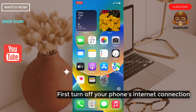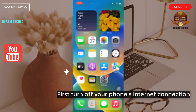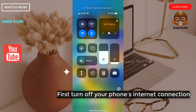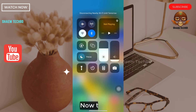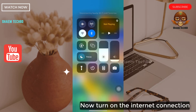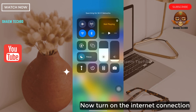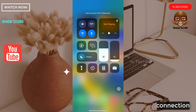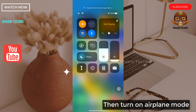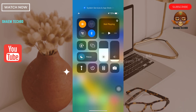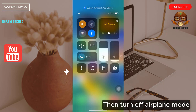First, turn off your phone internet connection. Now turn on the internet connection. Then turn on airplane mode. Then turn off airplane mode.